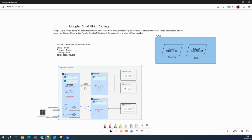Google Cloud routing is a powerful tool that can help you improve the performance and reliability of your applications. By using Google Cloud routing you can route traffic more efficiently, ensure your applications are always available, and reduce the risk of outage. I hope this video has been helpful — if you have any questions please leave a comment. Thank you so much for watching, see you next time, bye!